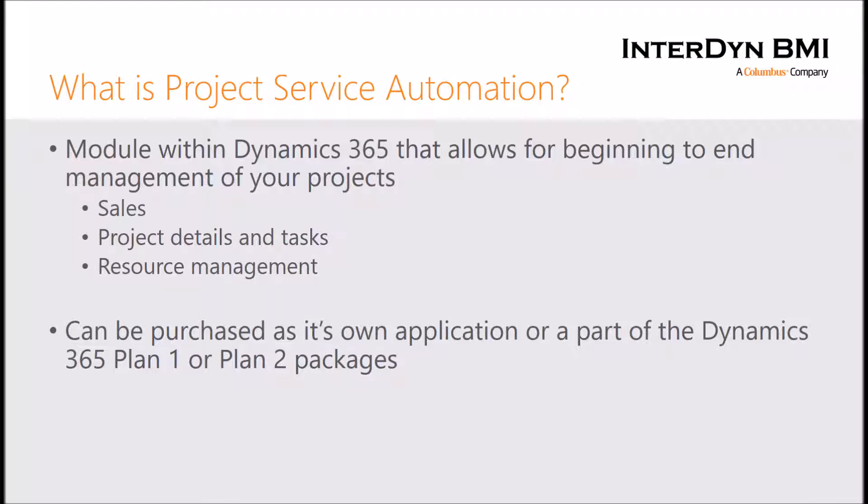When I say resources, this can mean a couple different things. It can be users within the system that are actually using the application, contacts that you have in your database such as subcontractors, or resources that would include things like your equipment or your facilities that you need to book and assign to projects.